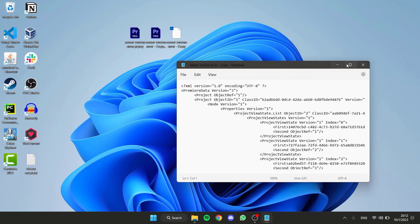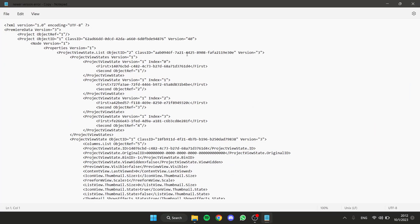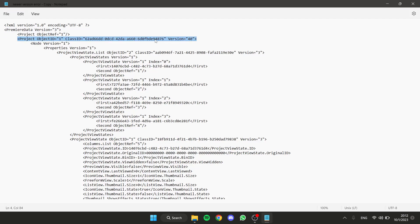And now, in this large sentence here, the fourth sentence where it says version, we need to change the number to 1.